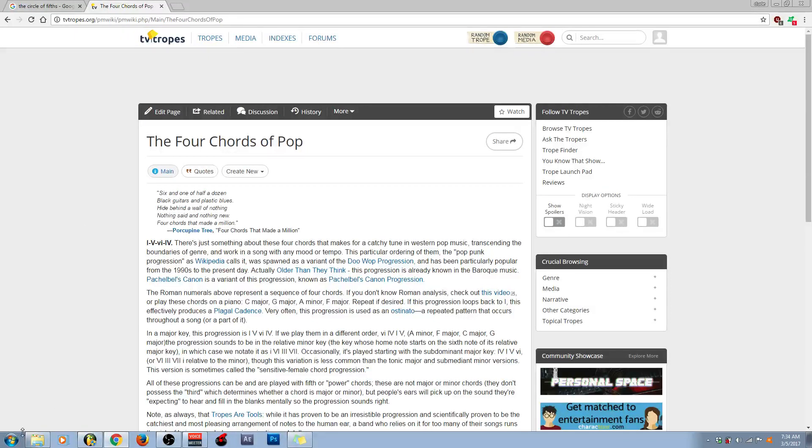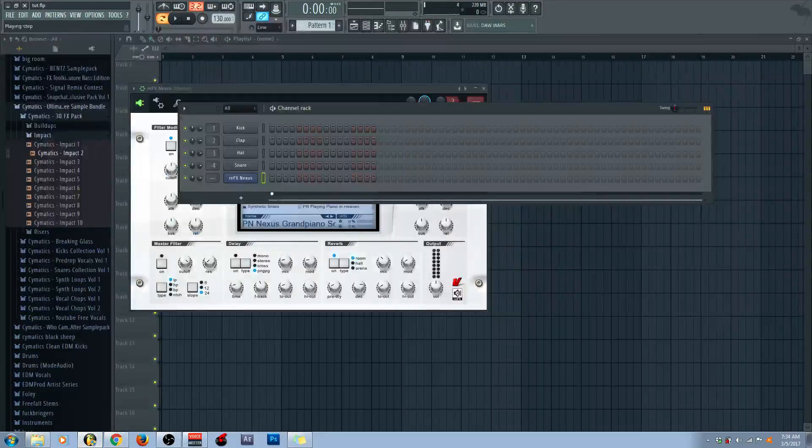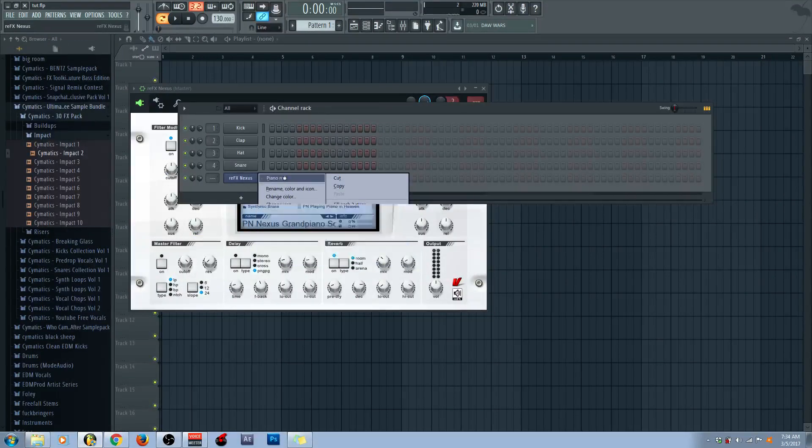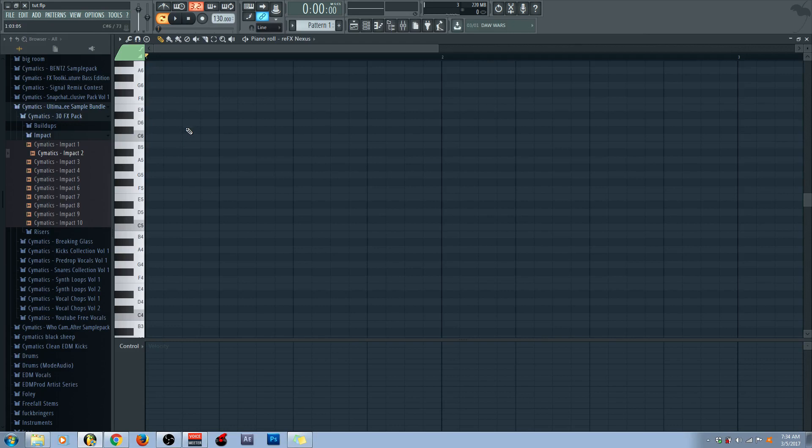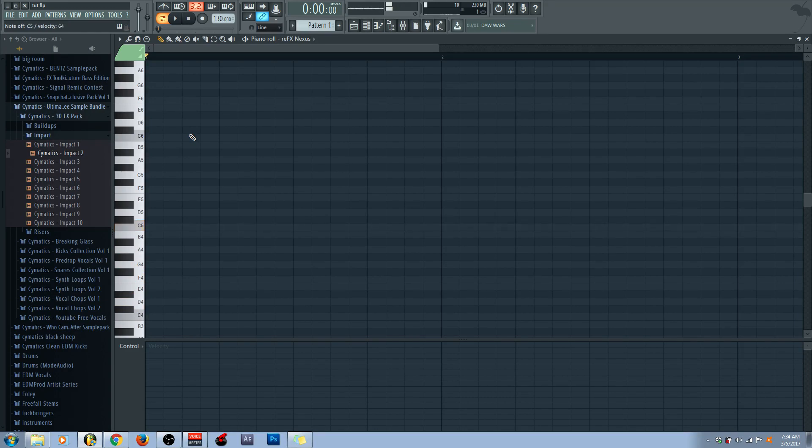Now, let's go ahead and take a look at what this looks like on the piano roll. So, this is what the piano roll looks like, of course. So, once again, the C major scale.